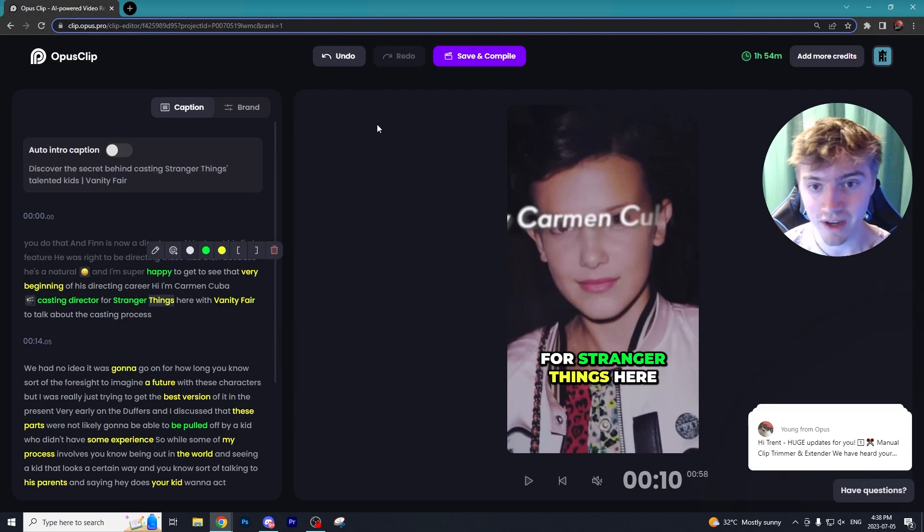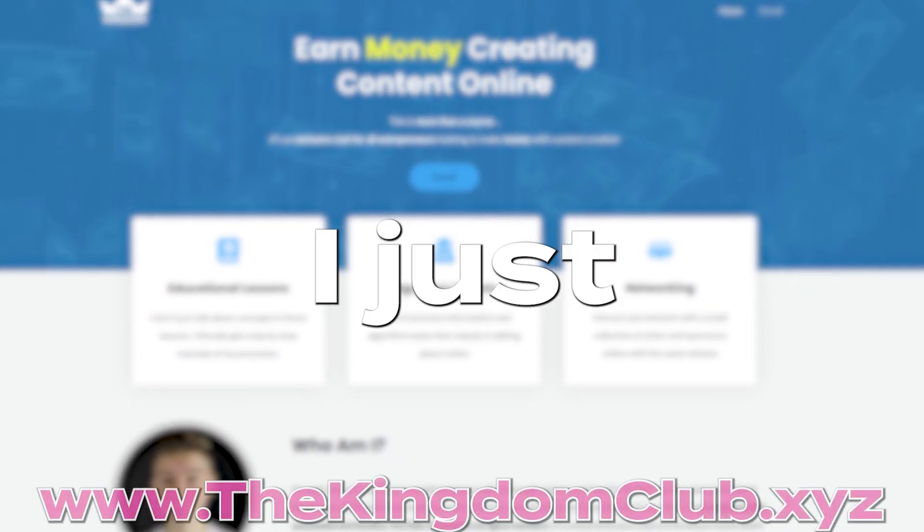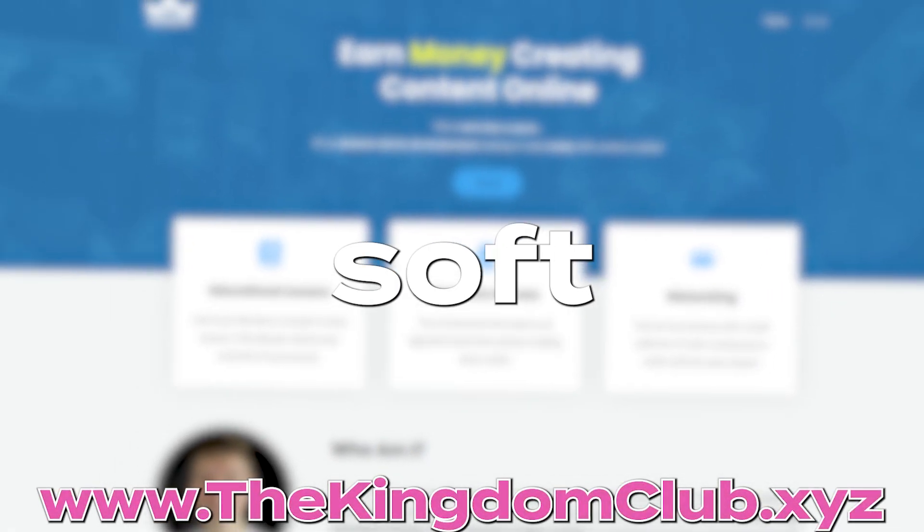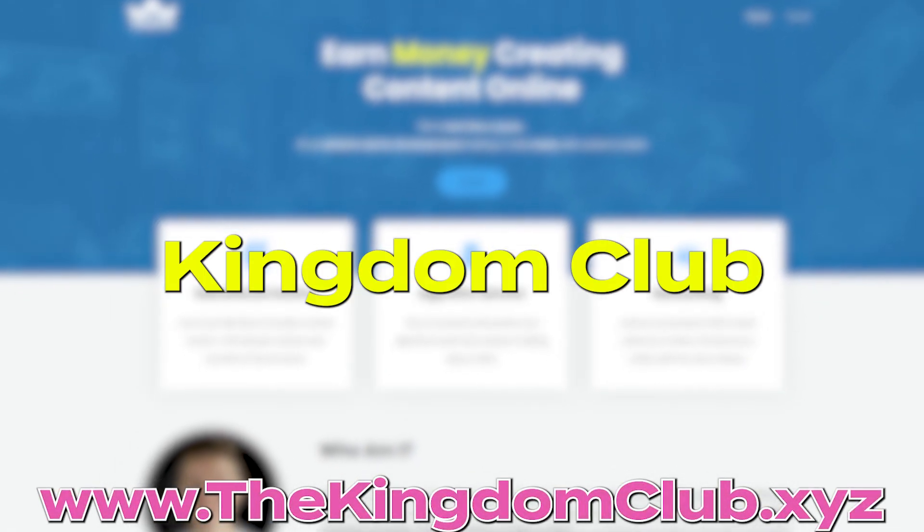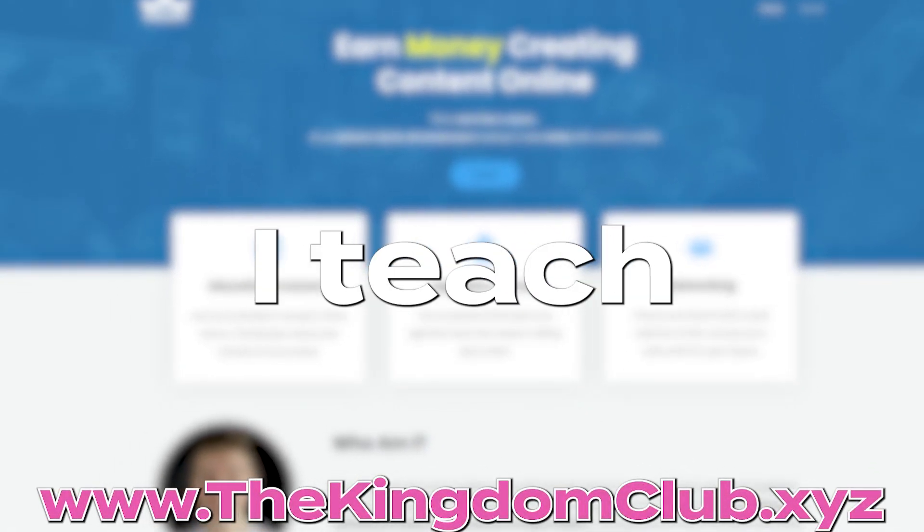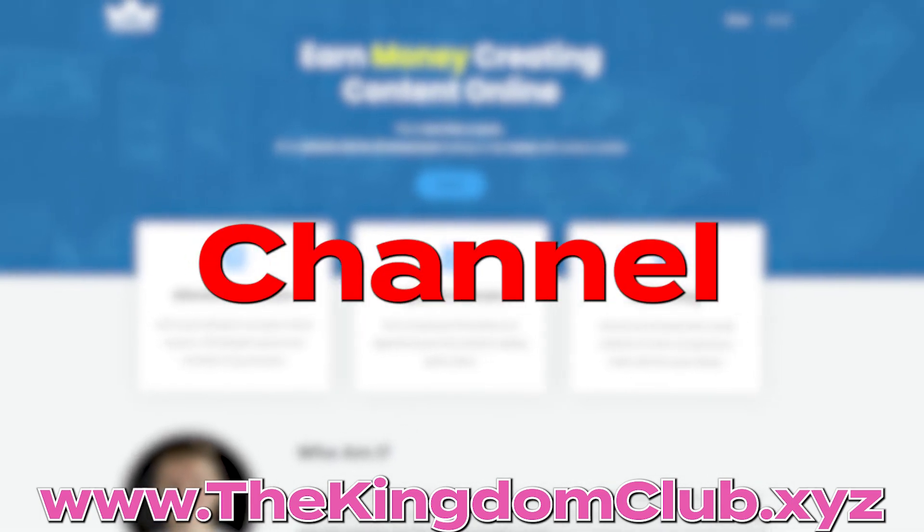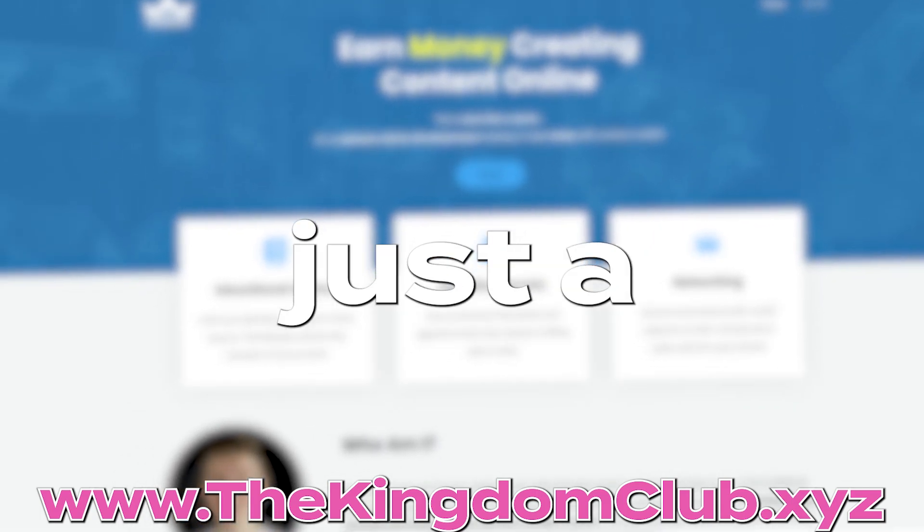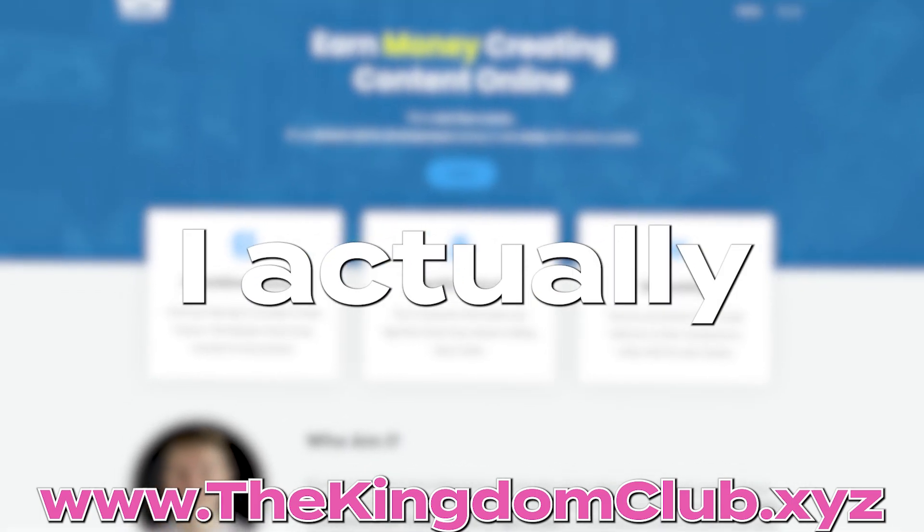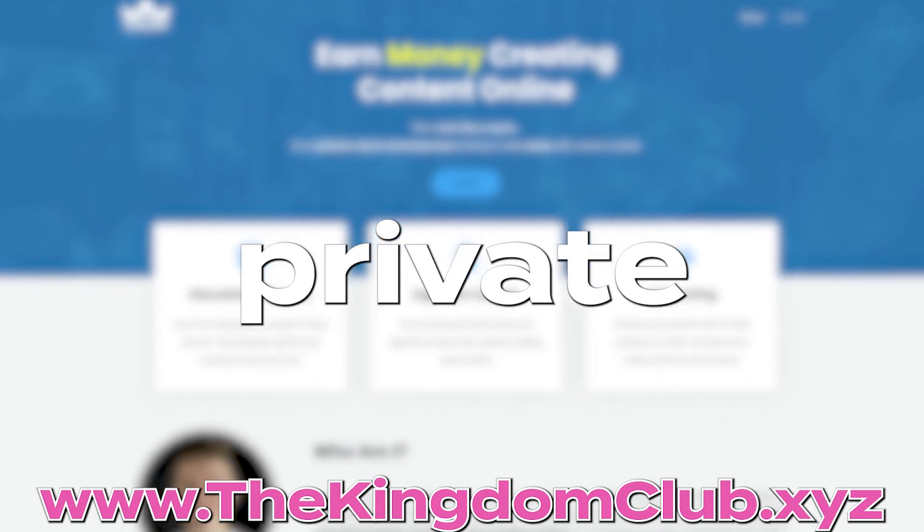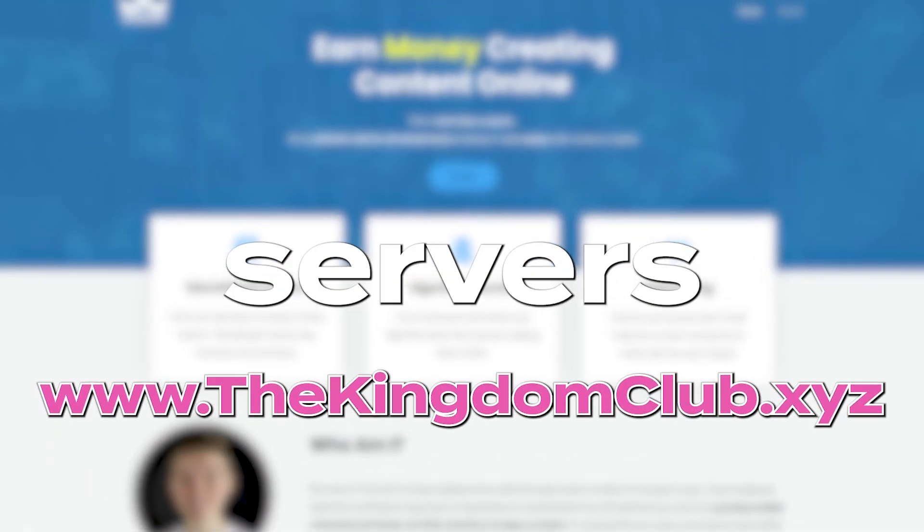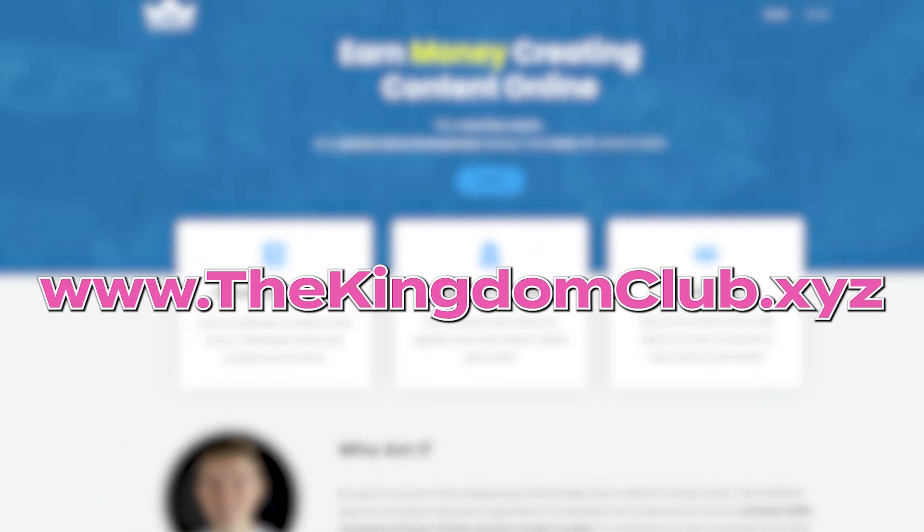This video isn't sponsored but I just want to mention that I'm soft launching the Kingdom Club, which is a membership group where I teach you guys how to grow your automated YouTube channel. It's not just a shitty course. I actually give you one-on-one advice and you'll get private access to exclusive Discord servers. The link will be down below in the description.